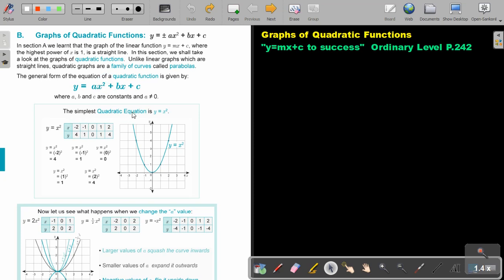The simplest quadratic equation is y equals x squared, and it will look like this. The turning point will be on the origin, (0, 0). So if you draw it, you write your x values, do substitution to find your y values, and then just plot your points and draw your curve. Very important: you may not draw it with a ruler. You must draw it freehand.